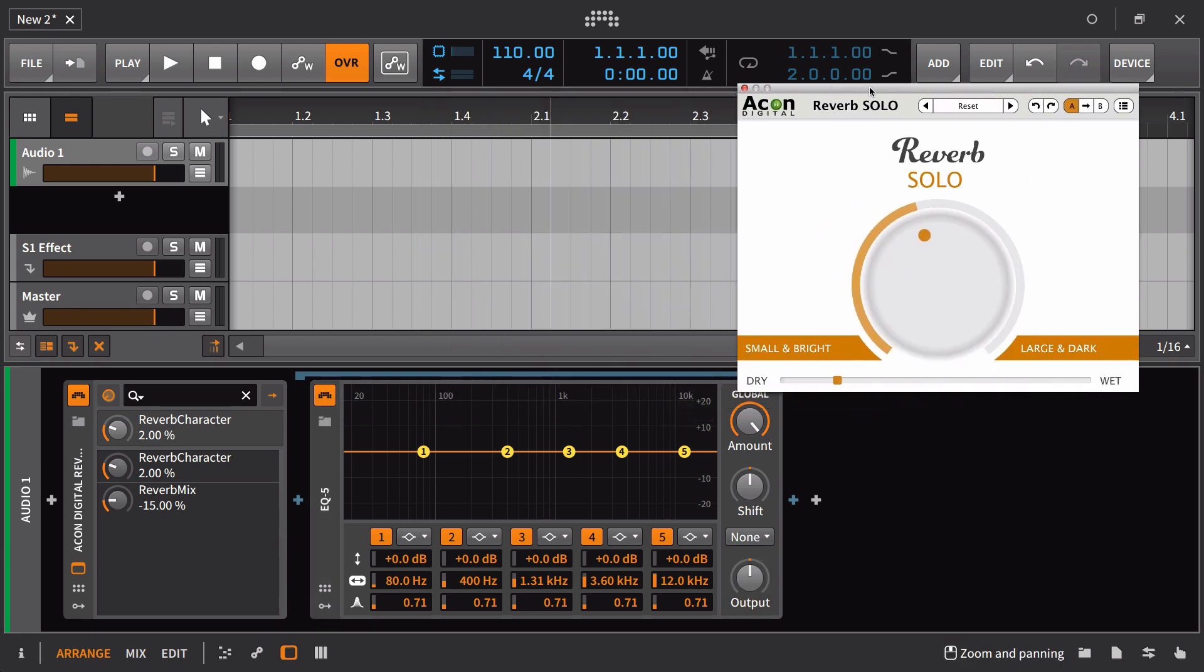it would make probably a lot of sense for me to go in here and turn off the spectrum analyzer from the start, just because when you're EQing something like a reverb, that's very rarely going to be necessary.